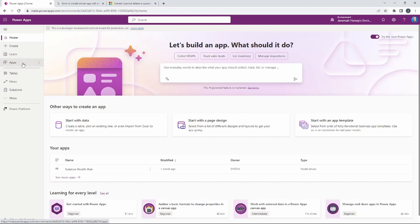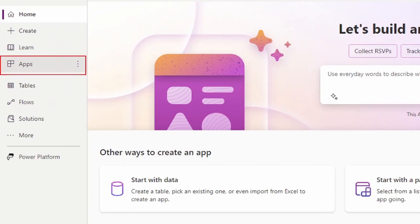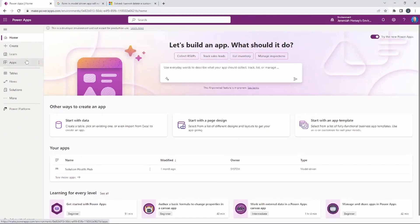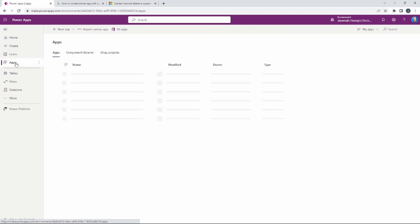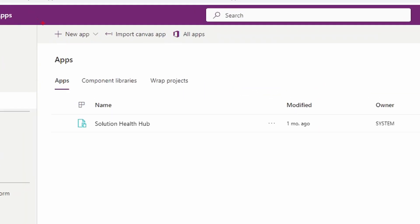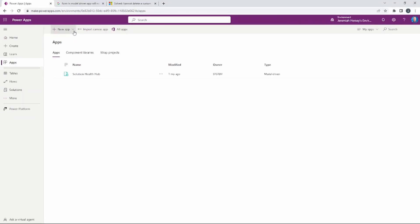We're going to create a model driven application, so we're going to go to Apps over on the left hand side. You could also select the Create option as well. I'm going to select Apps and create a new application. At the top we're simply going to select New App and it's going to ask us what kind of app we want to create.